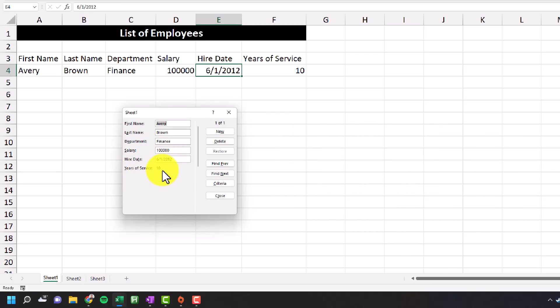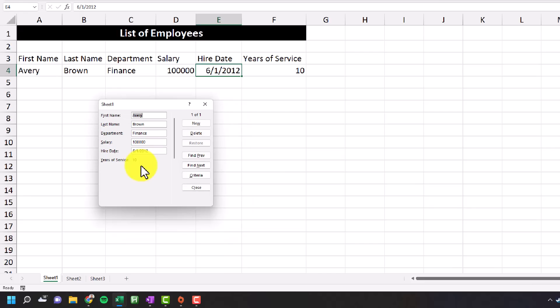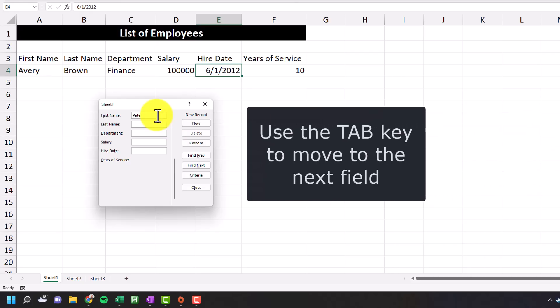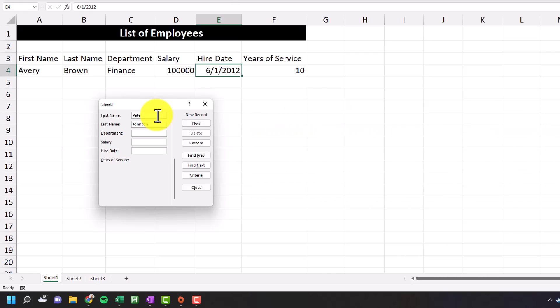So let's say we need to add a new entry into this list of employees. So in order to enter a new entry into our data set, we'll click the new button. And then we'll start entering information. So I'm going to enter in the first name and then the last name. The department will be human resources. The salary we'll put as $80,000 and the hire date we'll put as March 12, 2015.